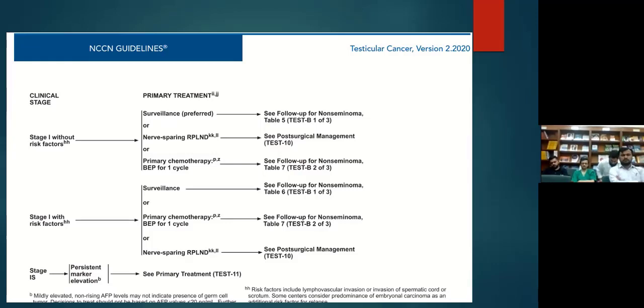We only discuss PET scan in post-chemotherapy settings. In stage 1 there are no lymph nodes — N0 — but we still perform template dissection of the retroperitoneum.